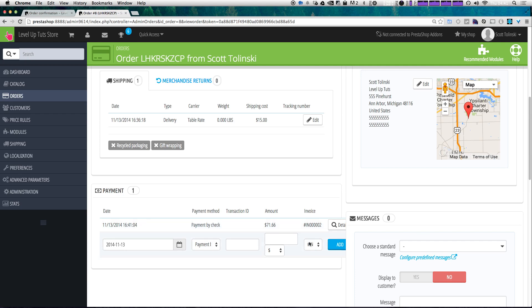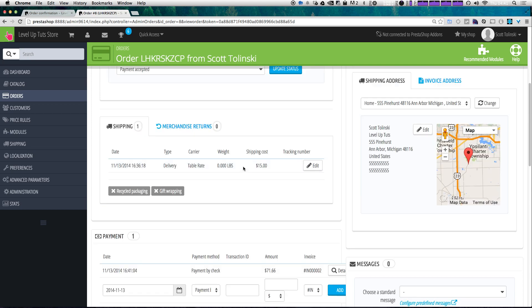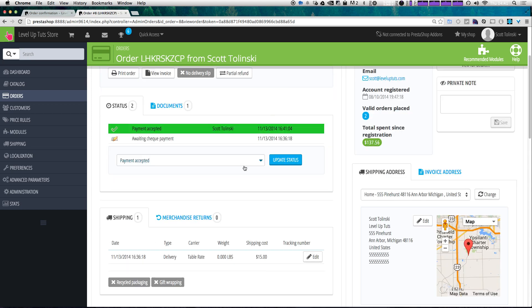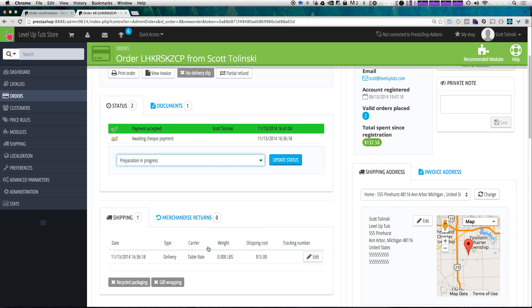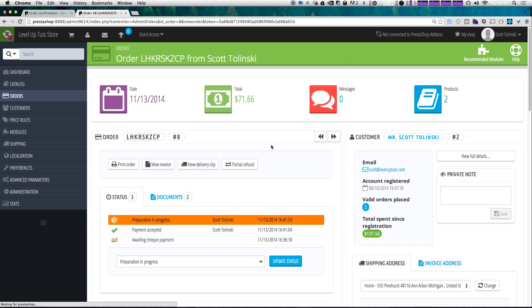So now let's say the payment's been accepted and an employee of yours is packaging this up ready to be delivered. We can now actually move this into preparation in progress — so let's click update status. And now it's in progress, as in the order is getting ready to be shipped out.